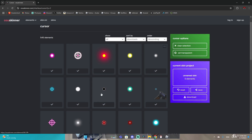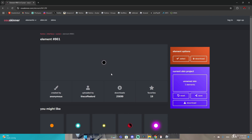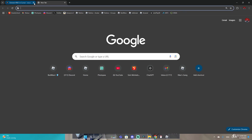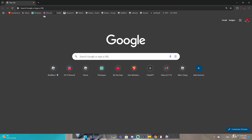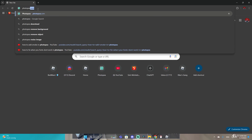For example, for this video I'm just gonna use this one because it's a simple cursor. What you guys want to do is click on the cursor, then right-click, copy image, and then close this — you don't need this anymore. Next you have to go to a website called photop.com.